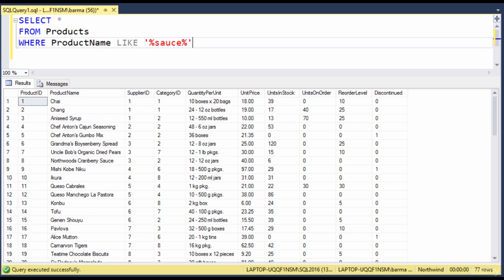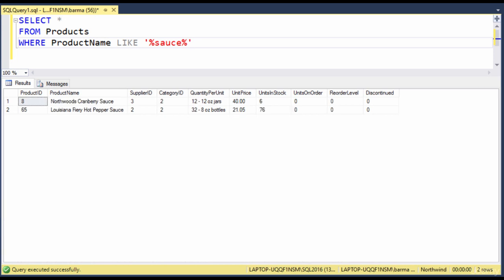So this is saying that sauce is somewhere contained in that product name. It might be in the beginning, it might be in the middle, it might be in the end. I'll go ahead and run this, and you can see we have two products that have sauce in the name, cranberry sauce and hot pepper sauce.